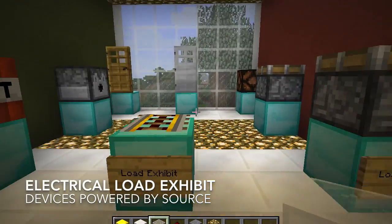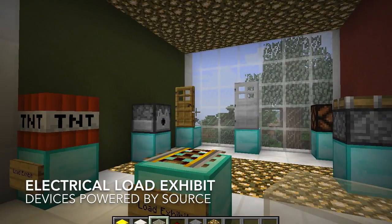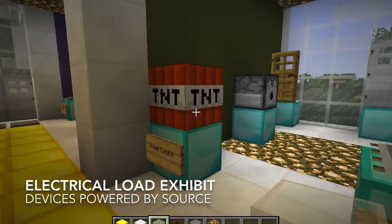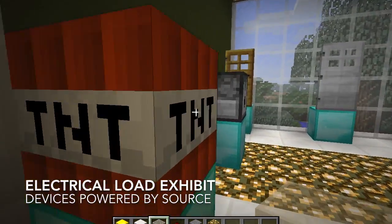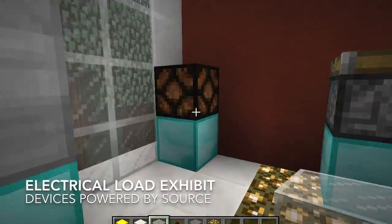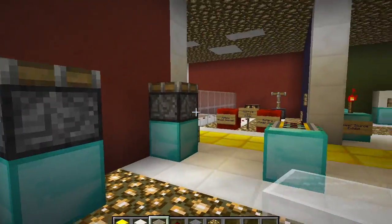Here is the electrical loads exhibit. These devices can be powered by a power source — basically all the items that can be turned on in Minecraft.